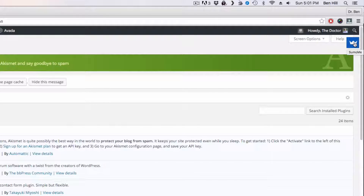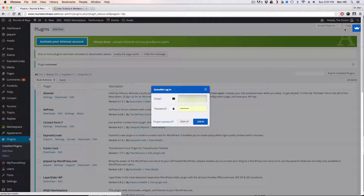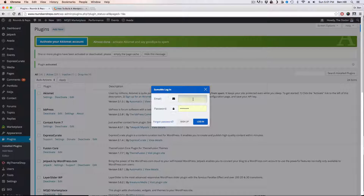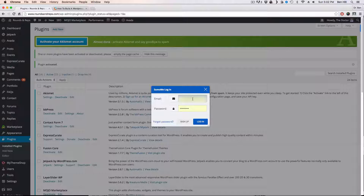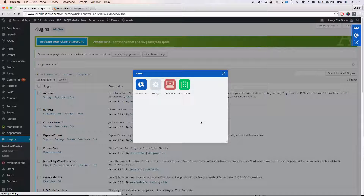If you click on the crown you'll go right here. I've already signed up for an account, but all you have to do is enter your email and a password and you'll be signed up right away. I'll log in now — once you're logged in, this is where you'll be able to access everything.